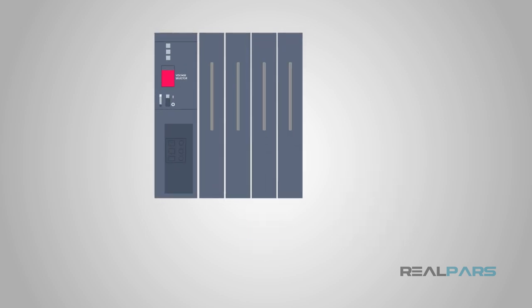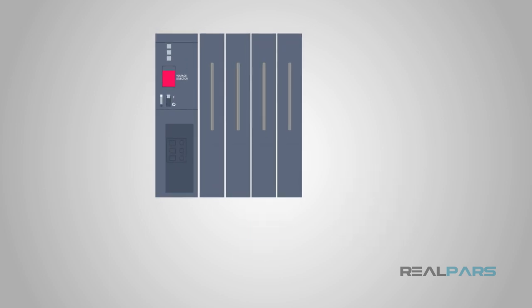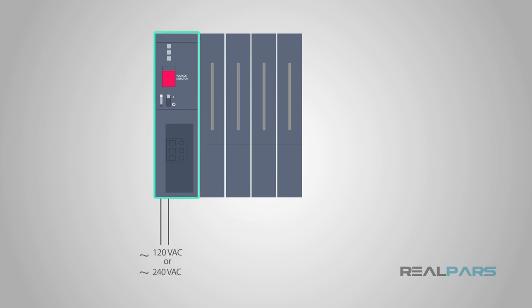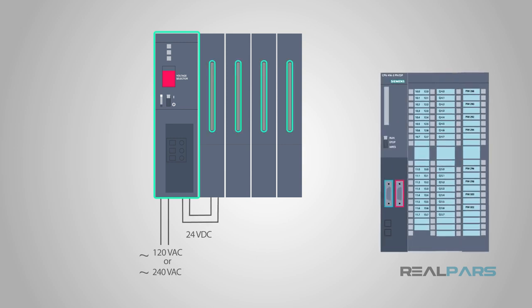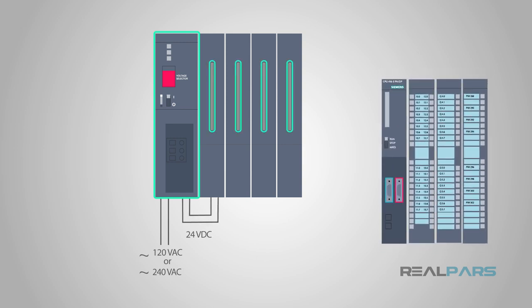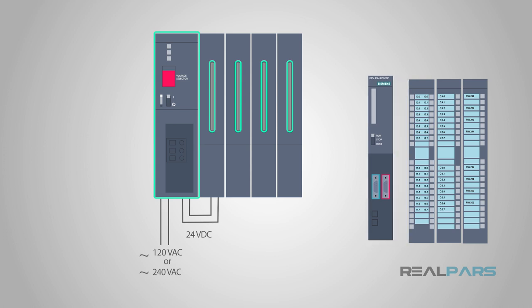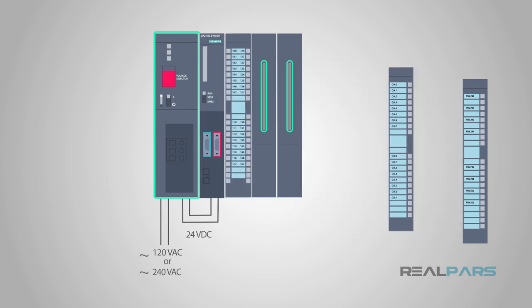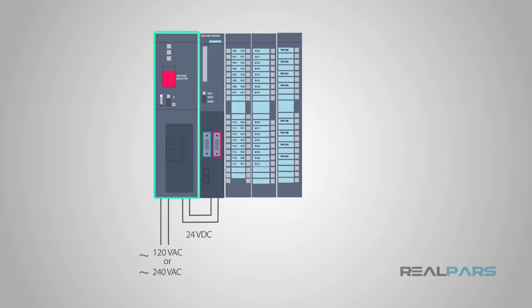So, let's rewind and review. A power supply is the workhorse of the PLC system. It converts your line voltage, 120 or 240 volts AC, to a lower DC voltage, commonly 24 volts DC. This DC voltage is then sent into the rack to power the rest of the PLC components.